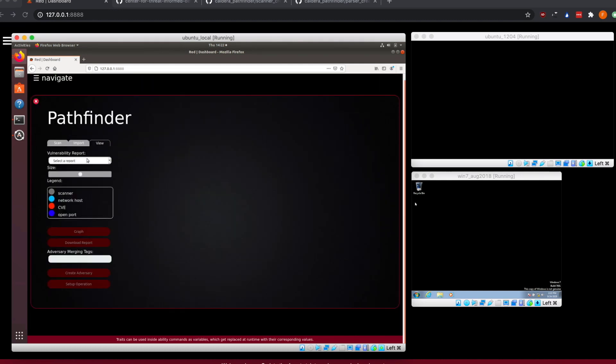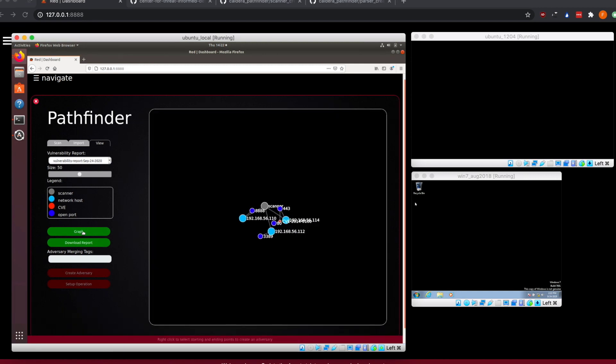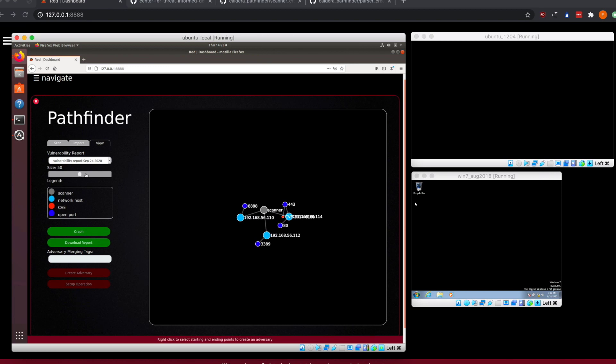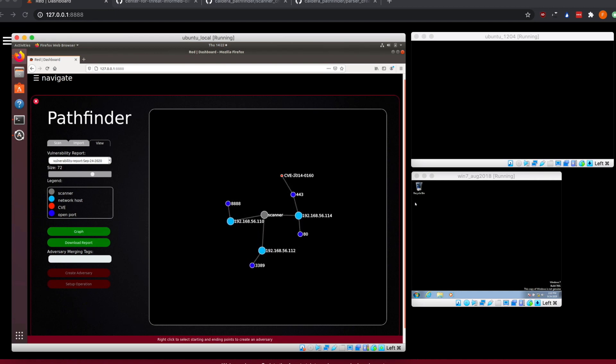Jumping over into the view tab, we can see that we have a vulnerability report that just got scanned here. We can select that and click on graph. When I click on graph here, we see that our machines become visible and we can see a little bit of what our network looks like.